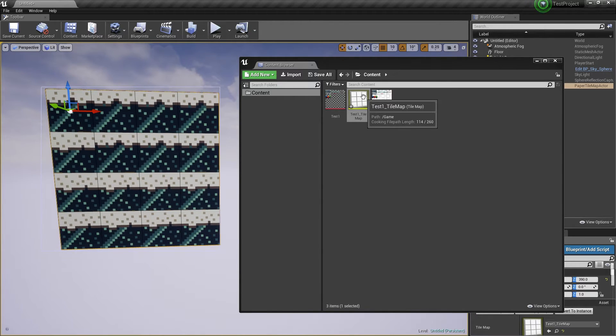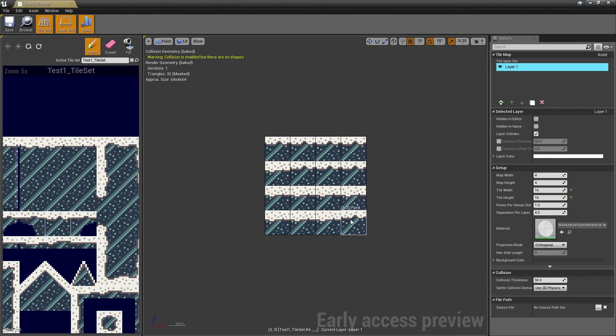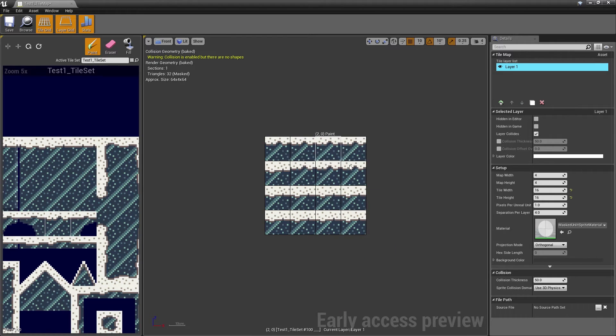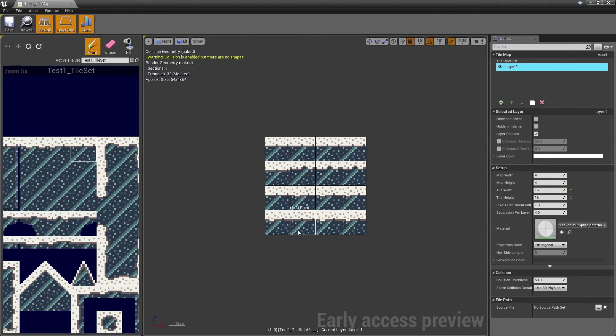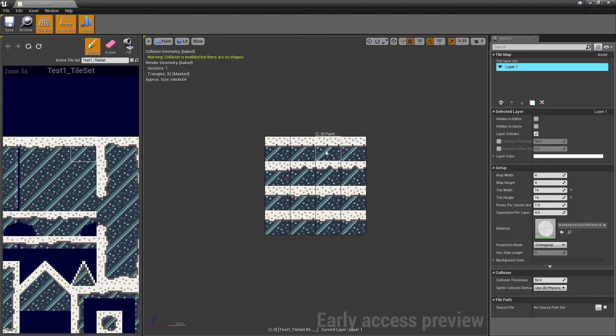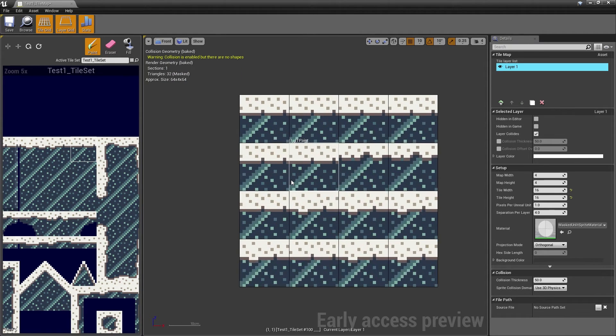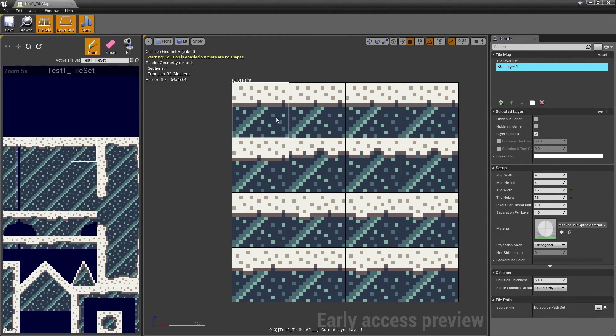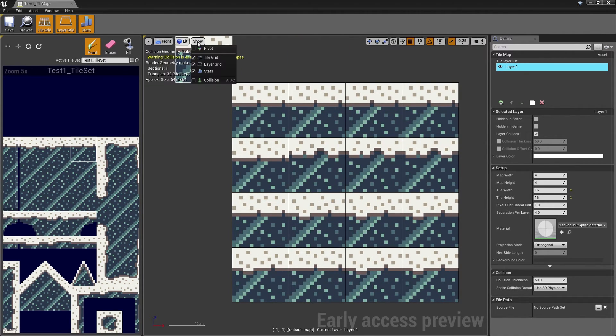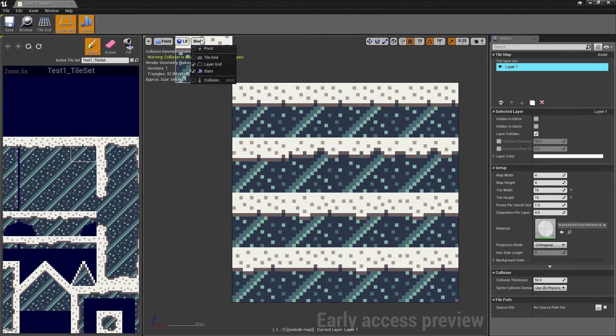If I go into the tilemap here, it's going to be shown as it's working correctly. If you don't like the grids that you see right here, the black lines, you can disable them by going into Show and just disable the tile grid.